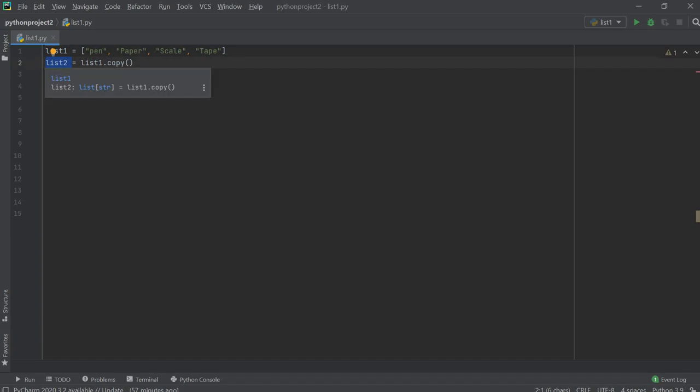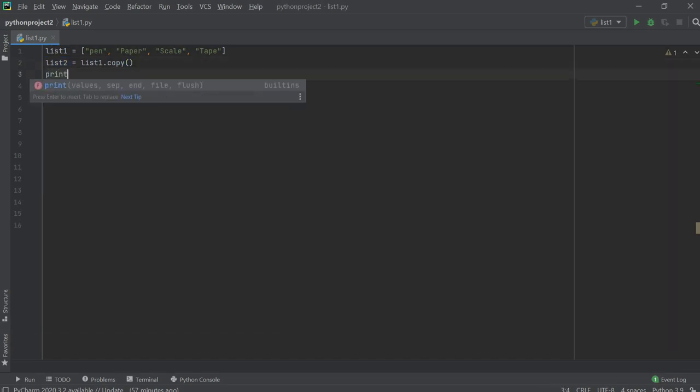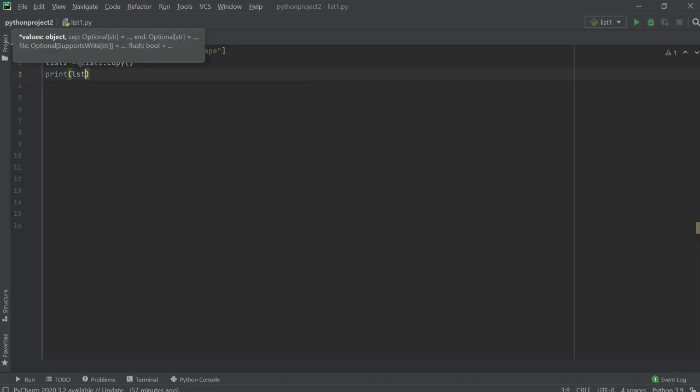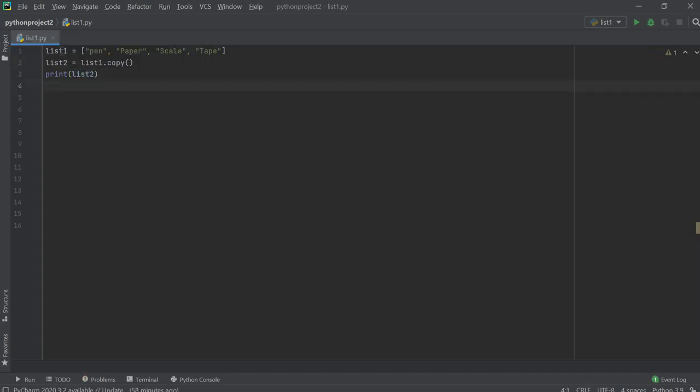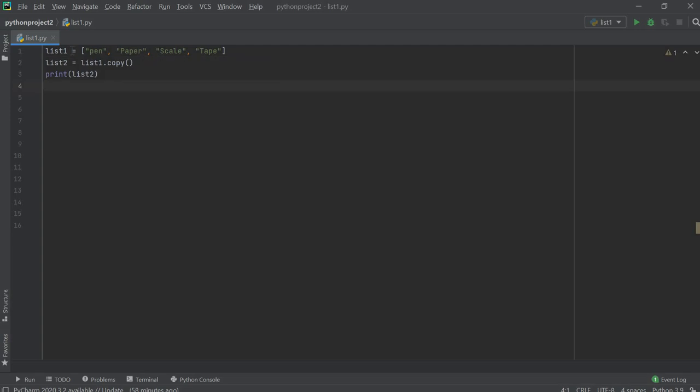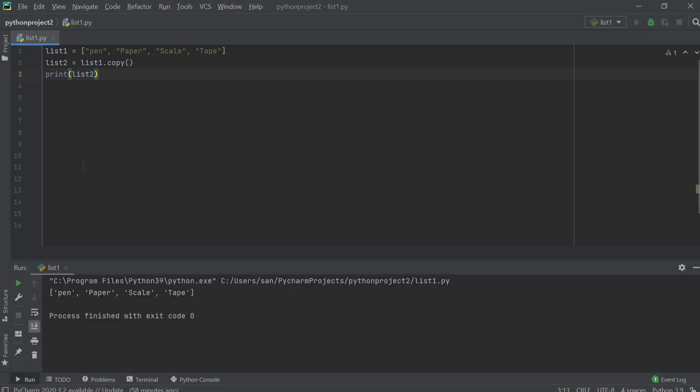Now let's check whether the values are printed or not, so I'm going to print list2. As we know, we have the values in list1, not in list2, we just copied it. So let's run and see whether the values are copied or not. The values are all copied.